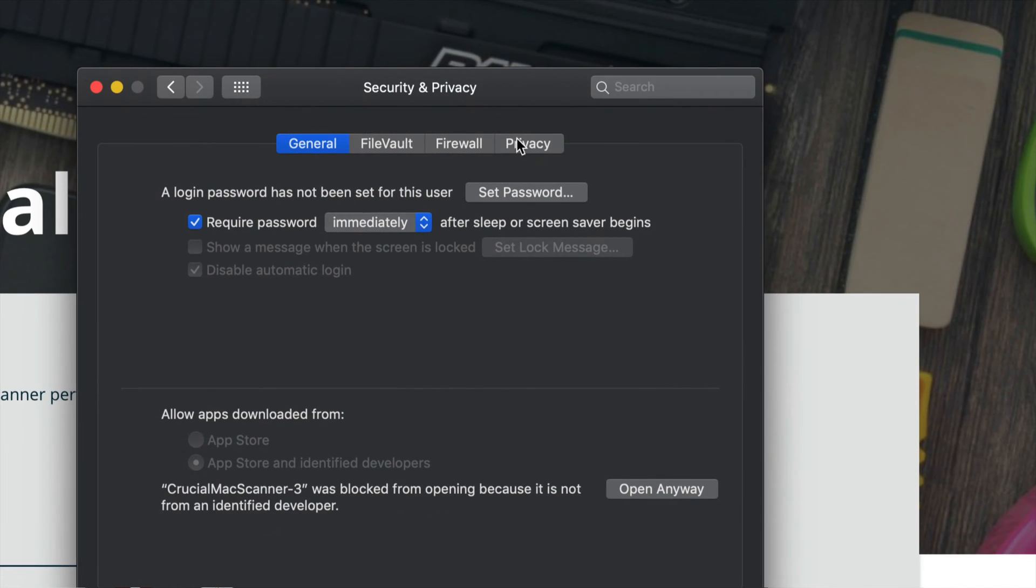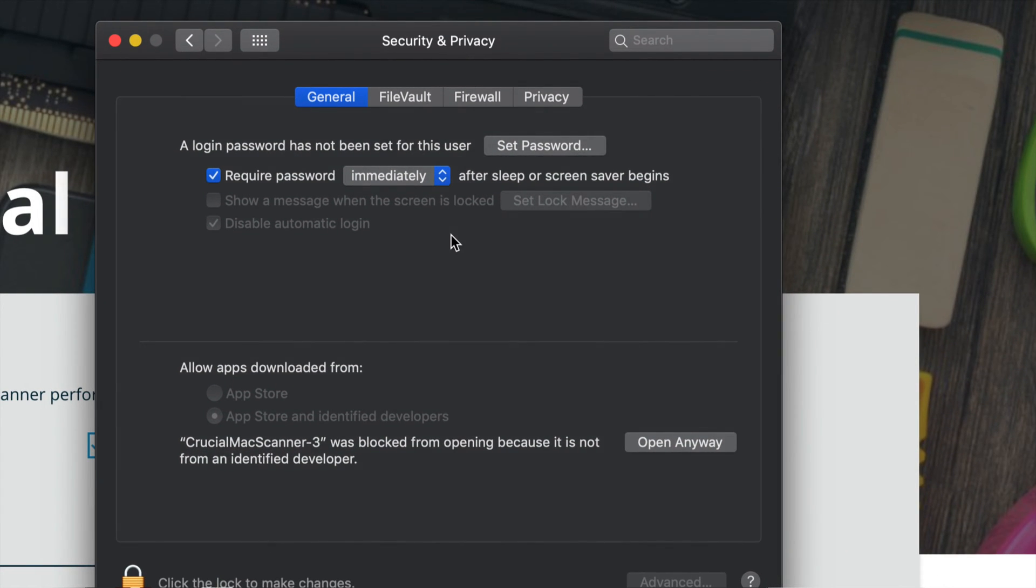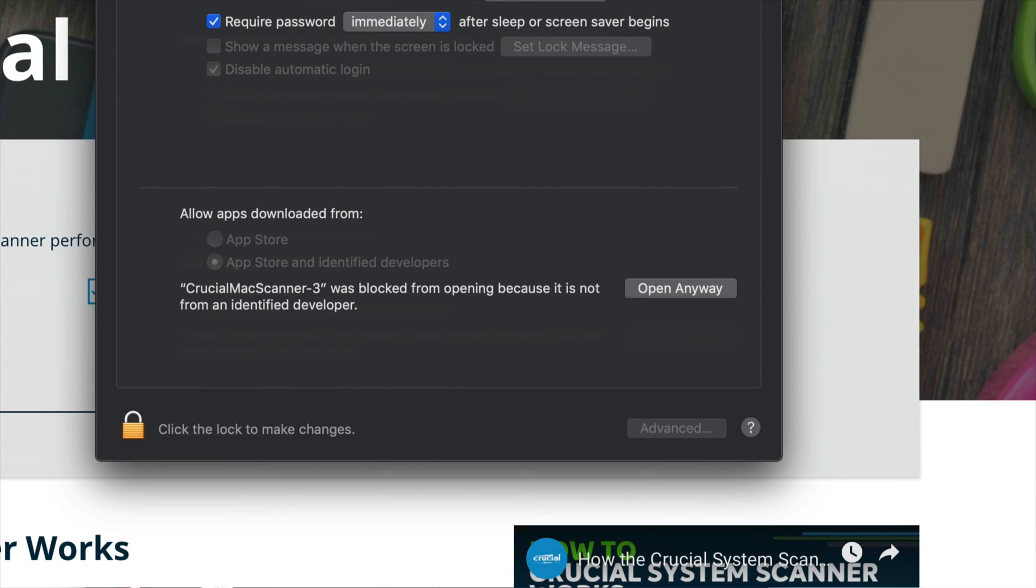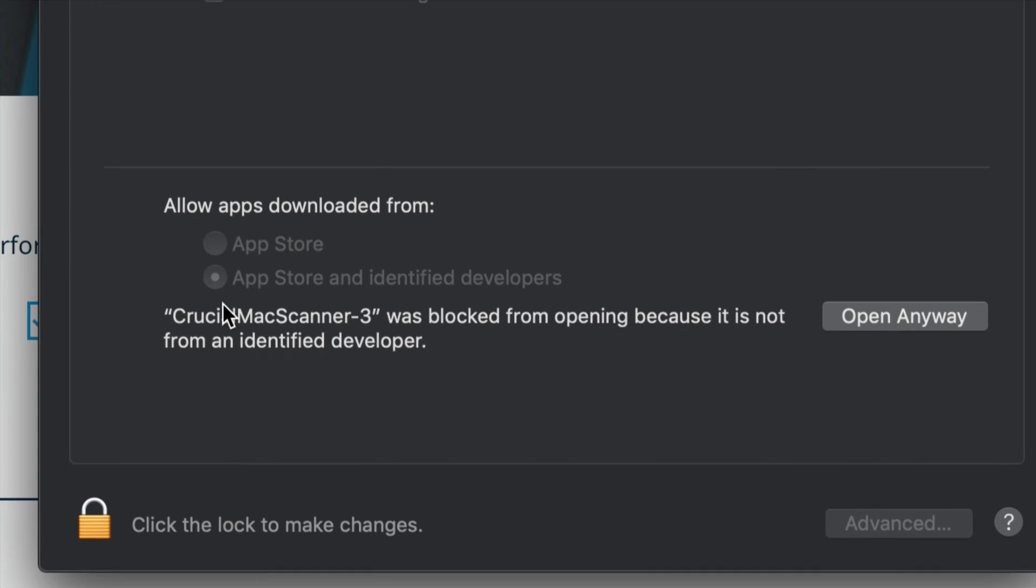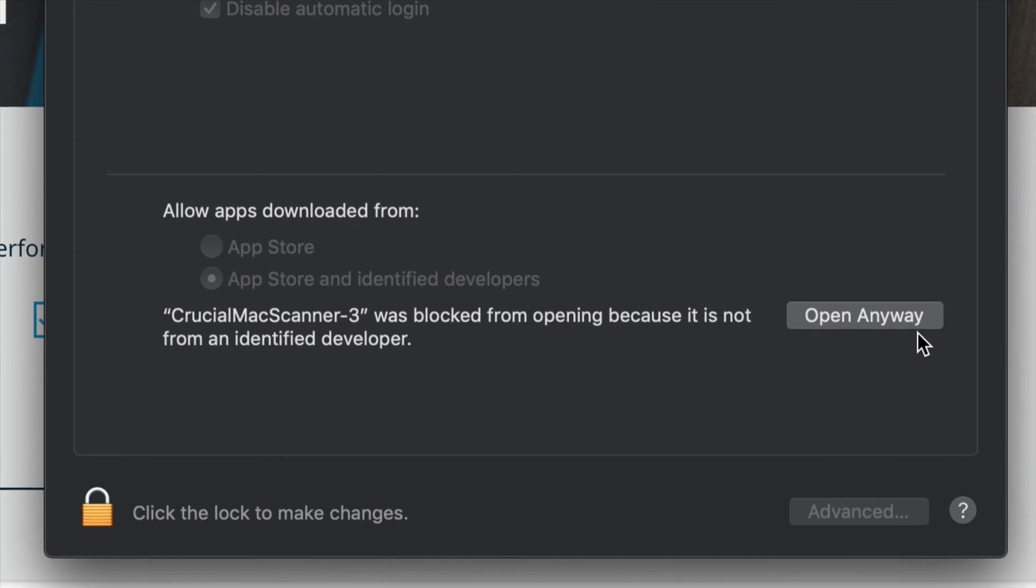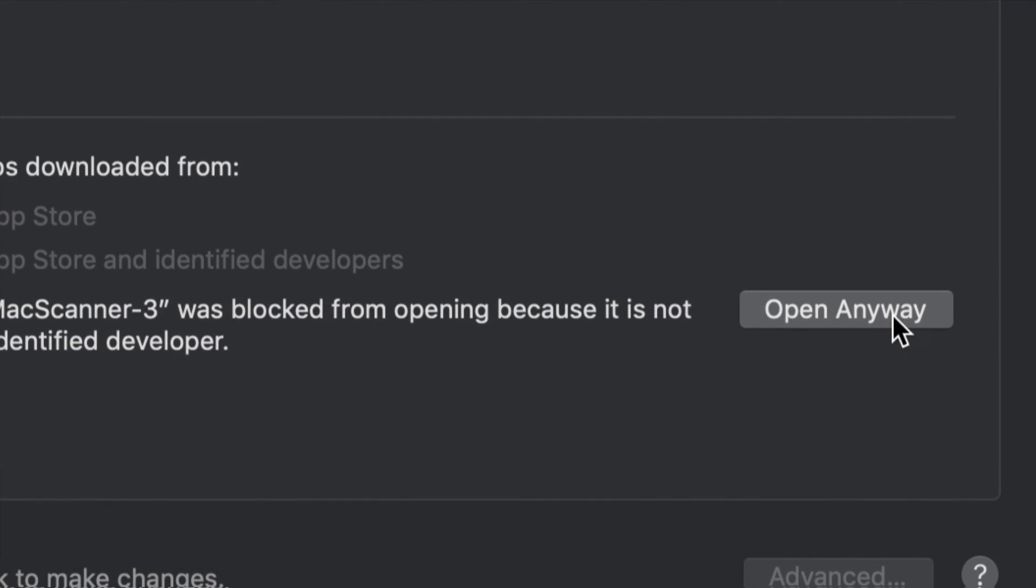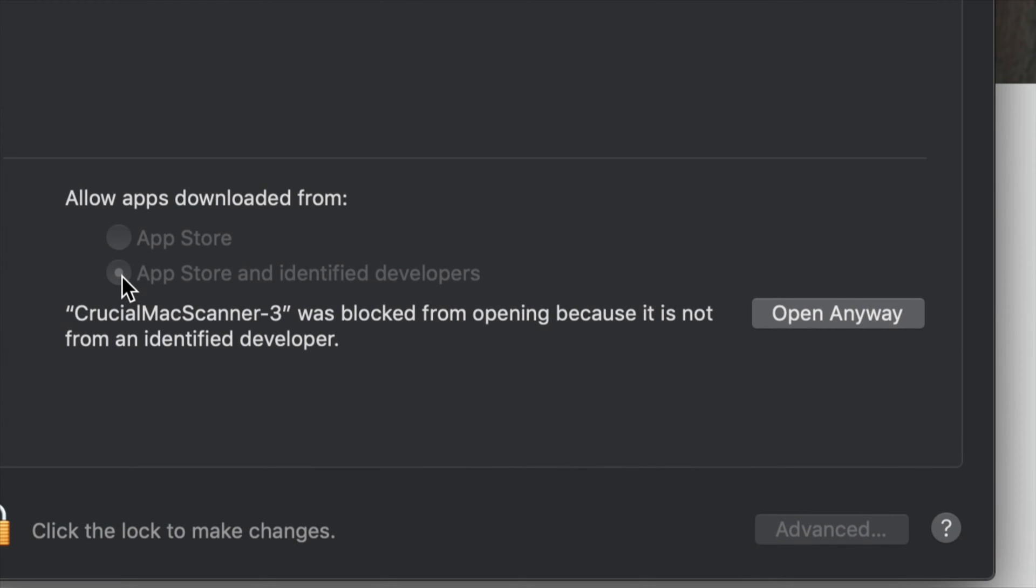This window should pop up where you'll see these two options. Before, with older Macs, we had three options and you would just tap on the third option. With newer Macs, newer Mac OS, there's only two options. Right here you will see right away it tells you Open Anyway.